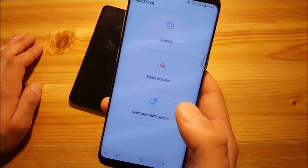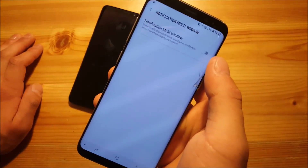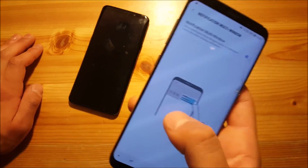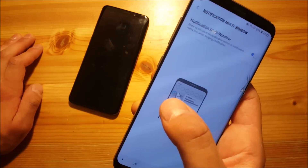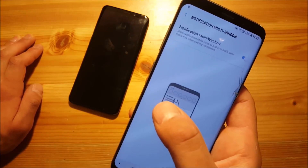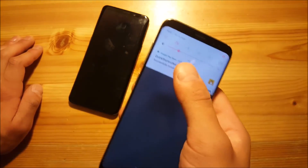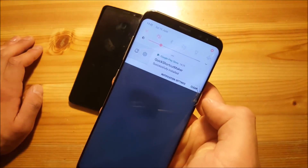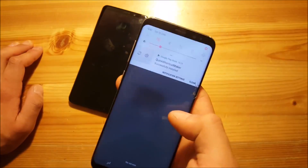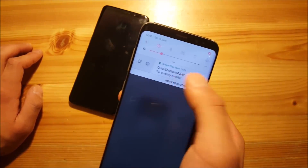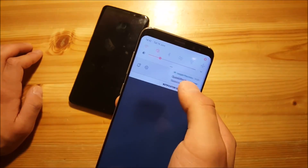There's also something called Notification Multi-Window. This will basically allow you to open multi-window directly from your notifications. If you turn on this feature, you can see a new option appears on your notifications that will allow you to open an app in multi-window mode. Unfortunately, this does not work with the Google Play Store notification I have right now, but it is a really simple and useful feature.